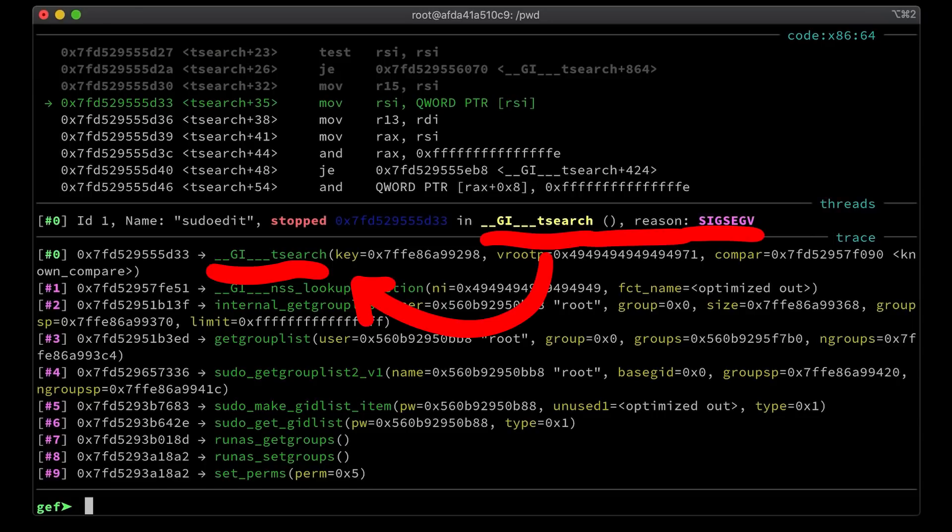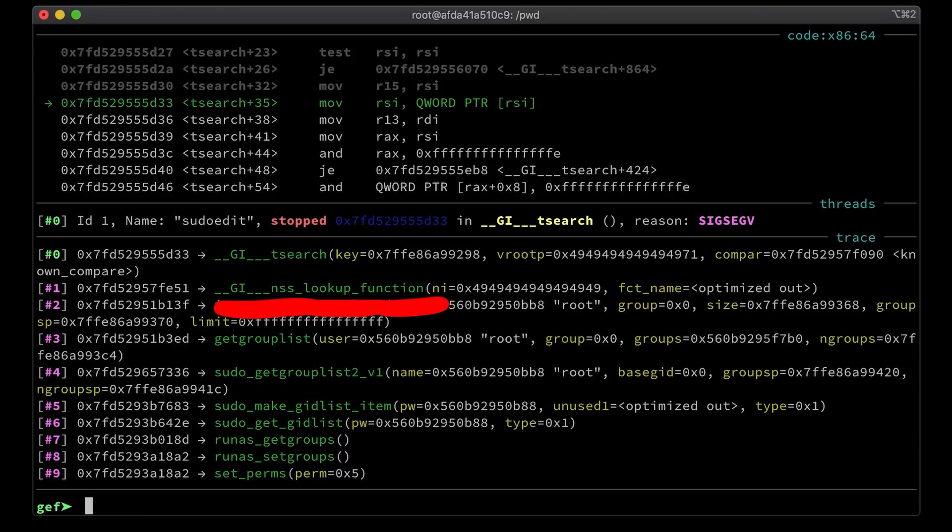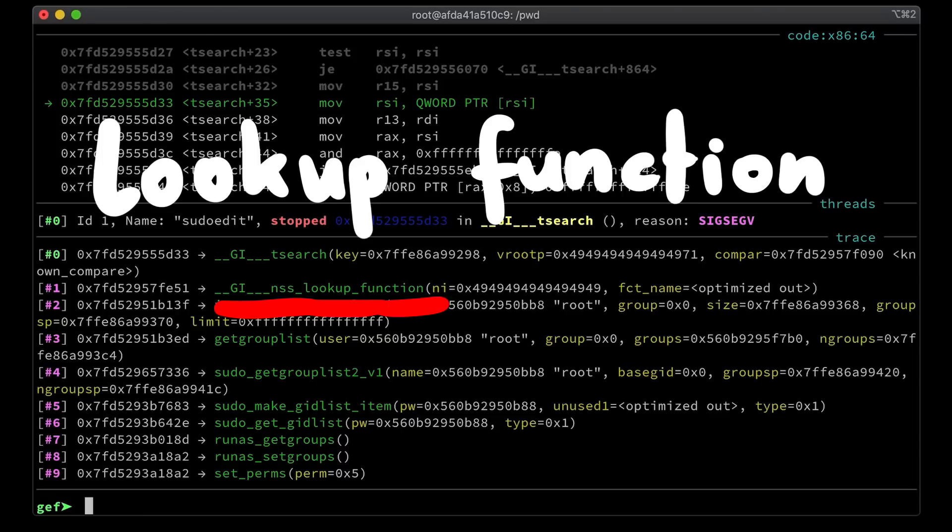And this is how I investigated some crashes, just to better understand what happens. For example in this case we crash in tsearch, and looking at the call stack it's actually quite interesting. Here is a function called nss_lookup_function, and lookup_function sounds really interesting.